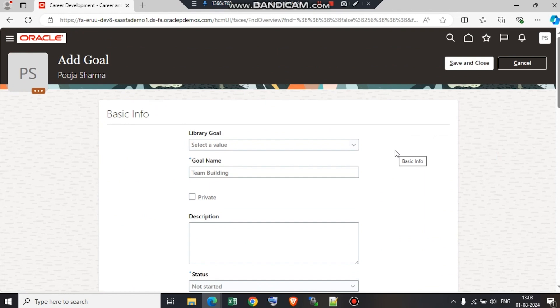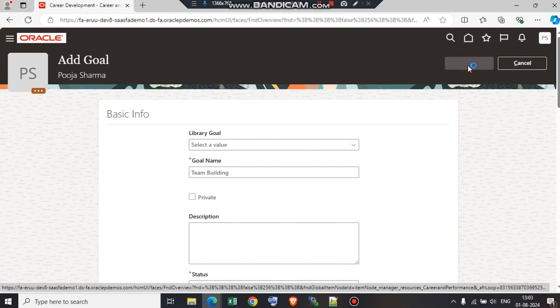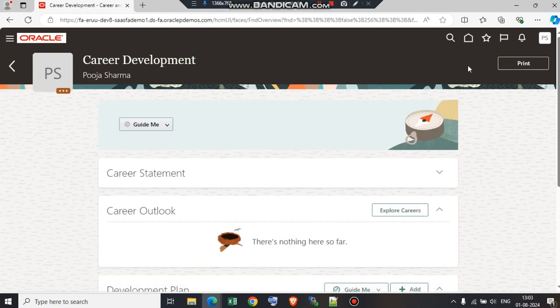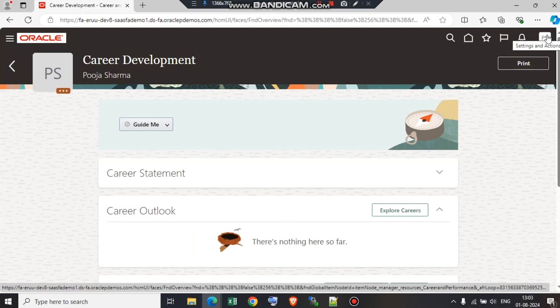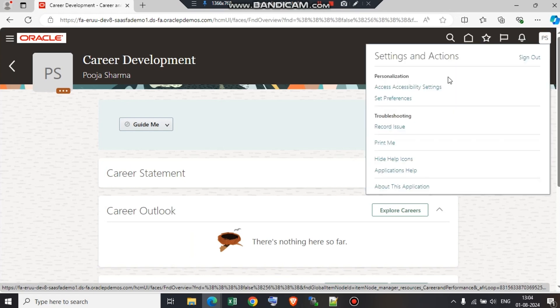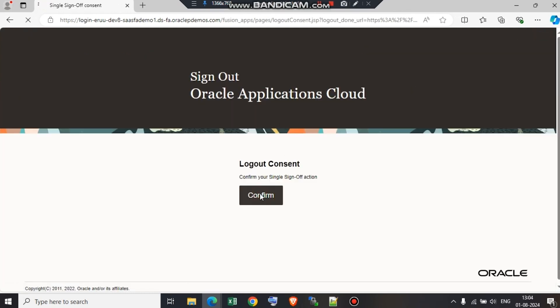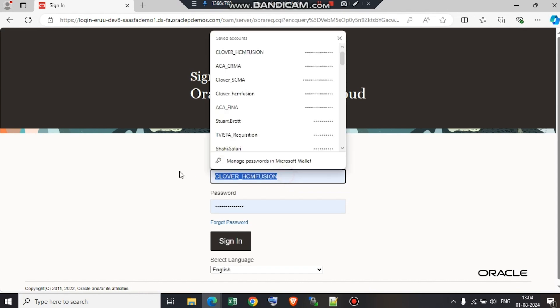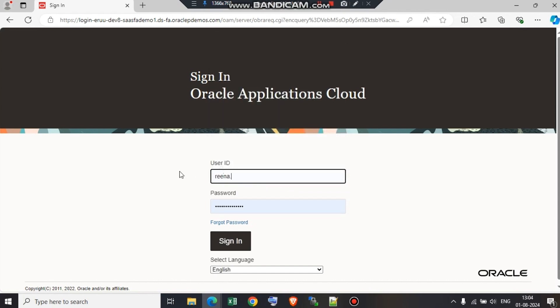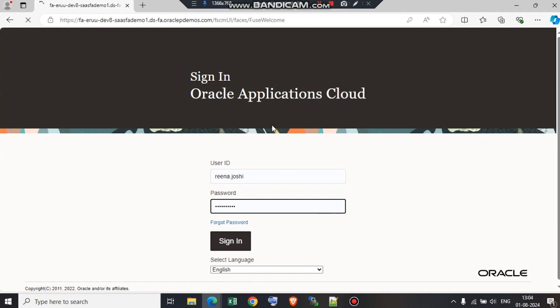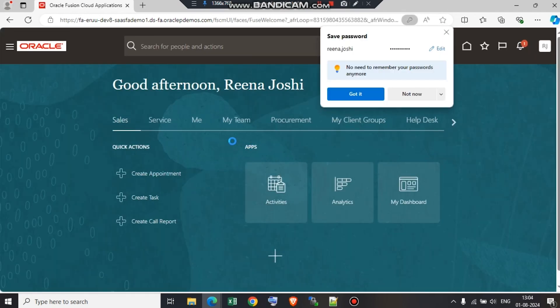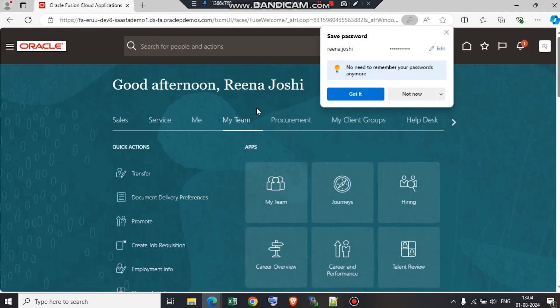Once all the fields are updated, we need to save and close. This way, an employee can add a development goal from their end. Now the next step is how the screen is visible to the manager and how the manager can add a development goal for an employee. I am just going to log out as an employee and log in as a manager.